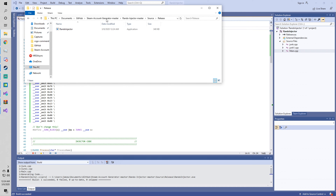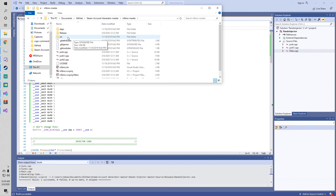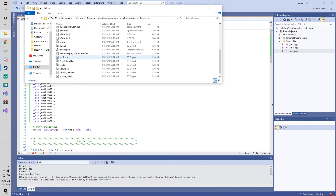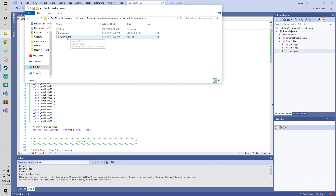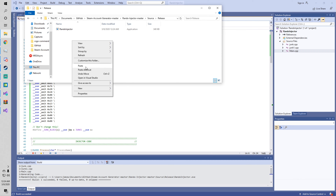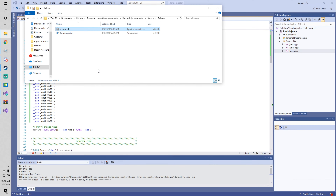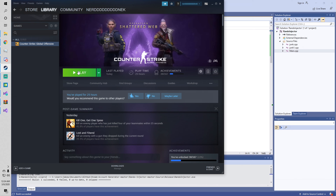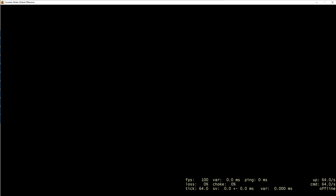When you want to use your cheat, go to wherever your DLL is and copy it. Go to where your injector is in the Release folder and paste it. Then, like I said, you need to change the name of the DLL to whatever you want it to be named. This is very simple stuff — it shouldn't even take this long to explain.